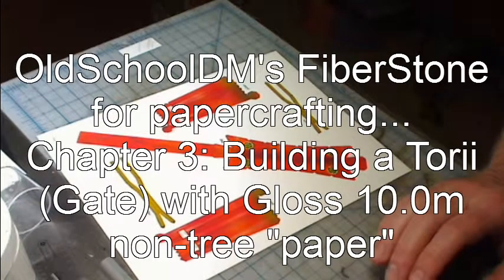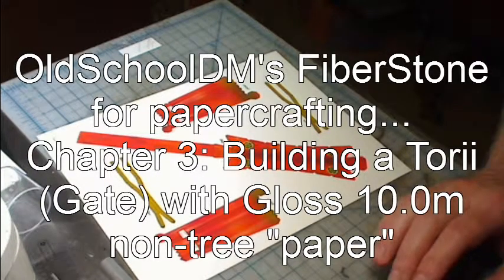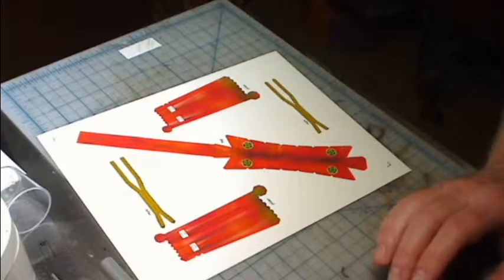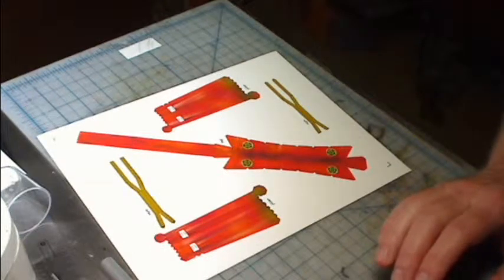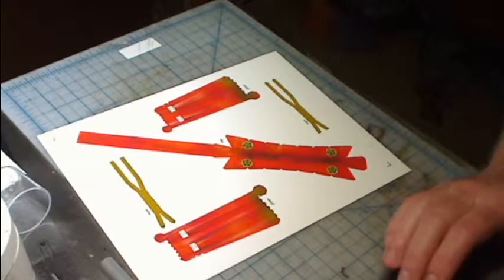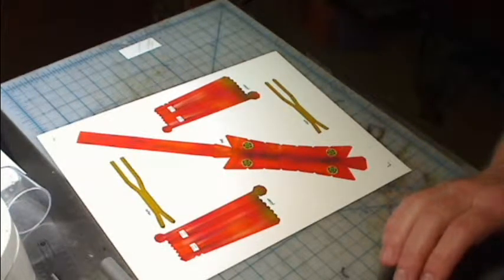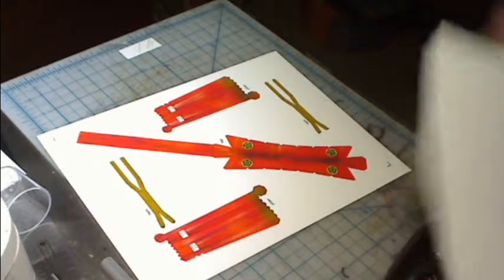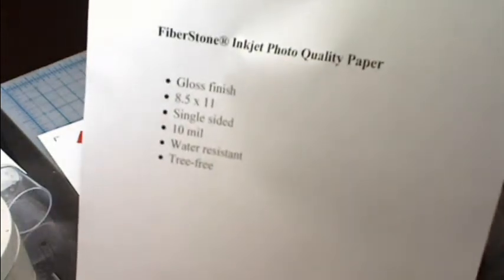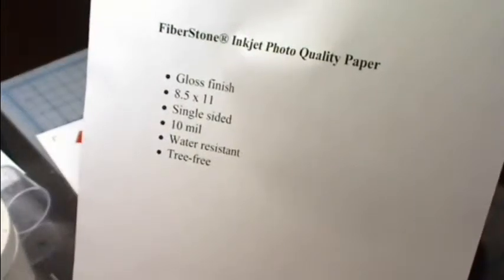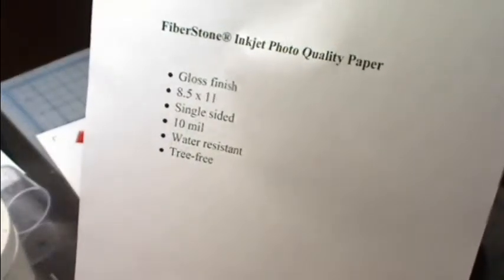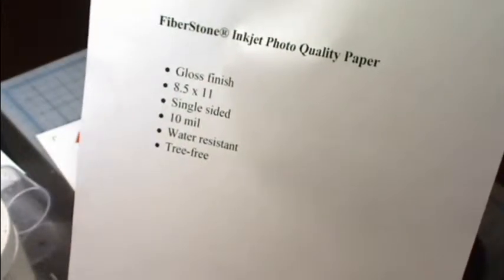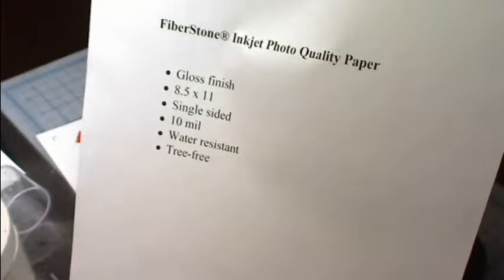Hi everyone, it's Old School DM again doing more experiments with fiber stone paper. Today's experiments are with the gloss paper, 10 mil thick. I'm not going to test the water resistance today, I'll do that next time.